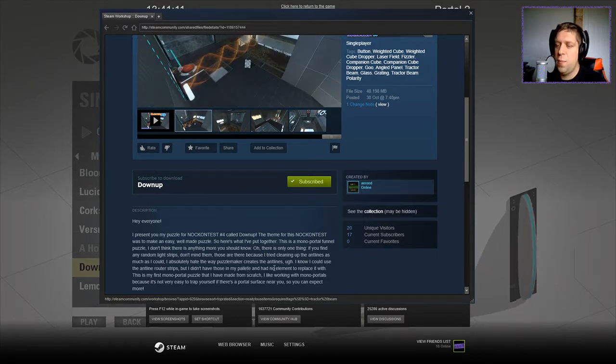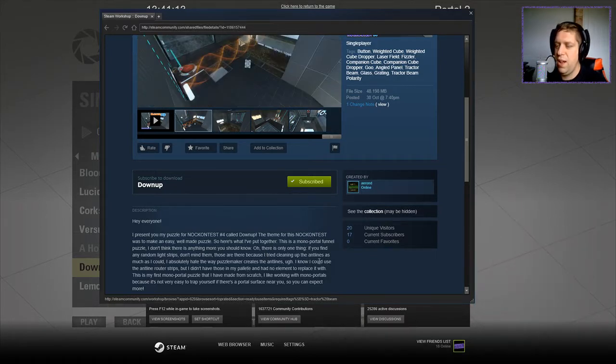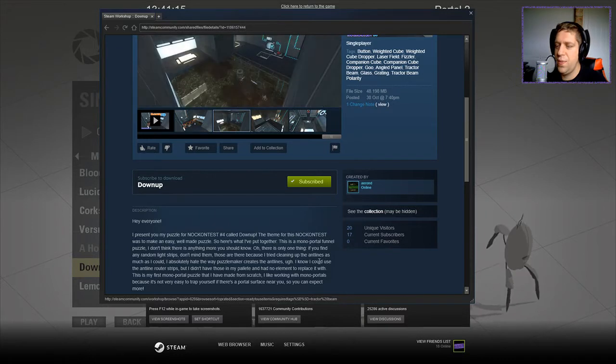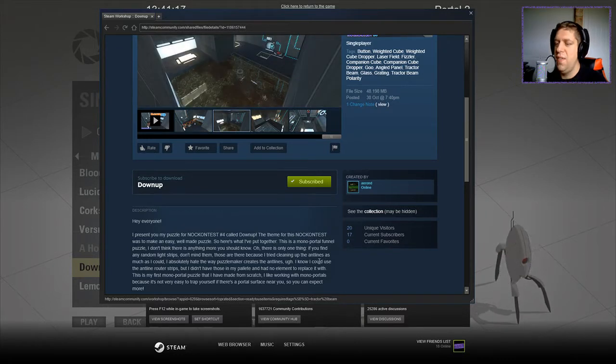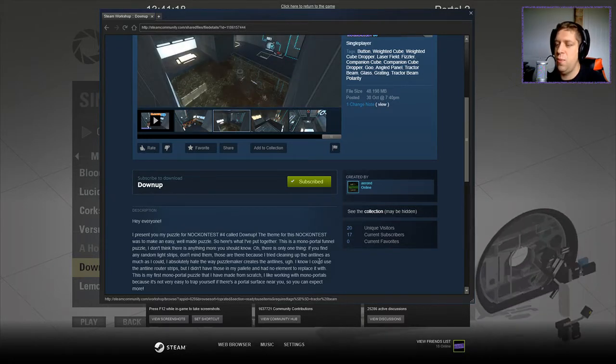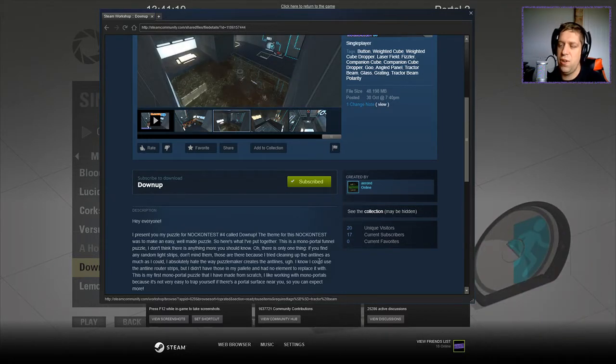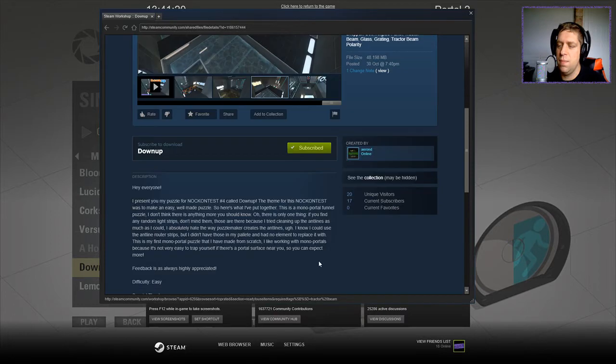This is my first monoportal puzzle that I have made from scratch. I like working with monoportals because it's not very easy to trap yourself if there's a portal surface near you, so you can expect more.